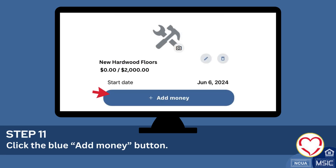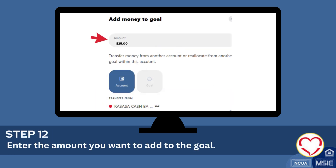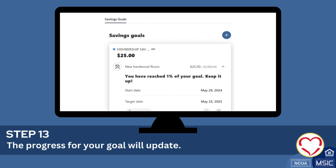Click the blue add money button. Enter the amount you want to add to the goal. The progress for your goal will update.